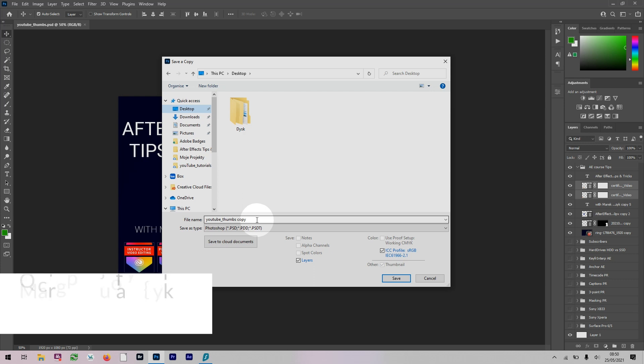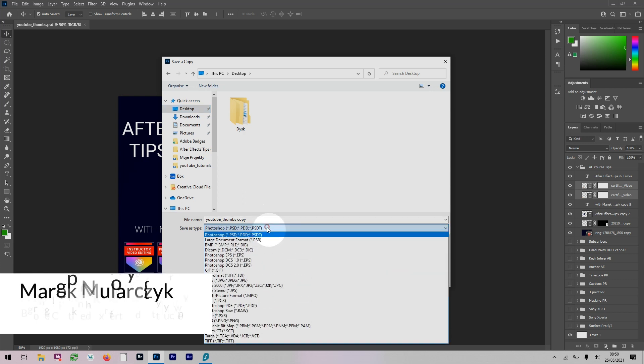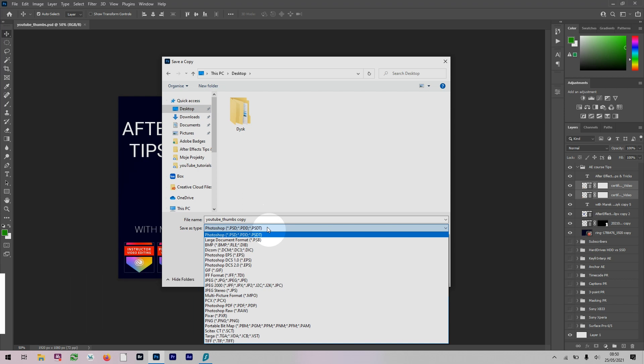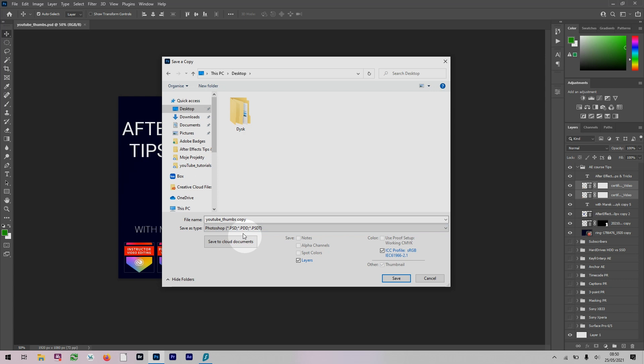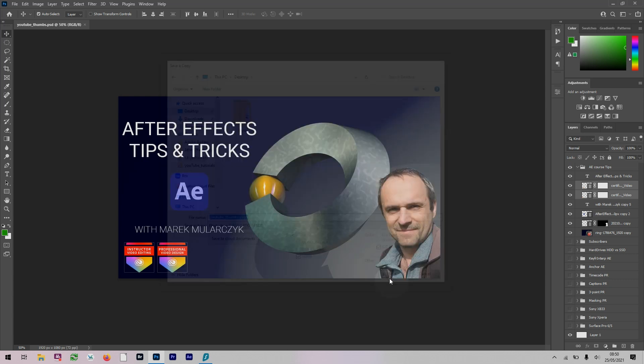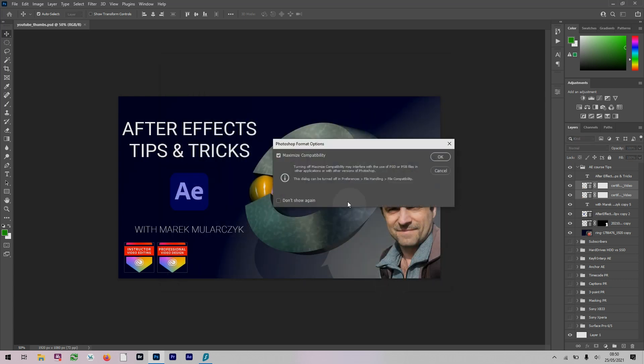In the Save As type dropdown we can choose any format we like. I could do, for example, a Photoshop format and save a copy. I don't want to use maximize compatibility, I'll just click OK.